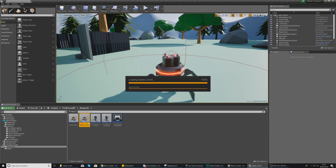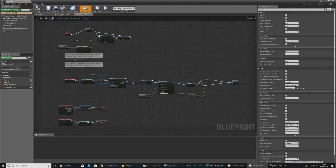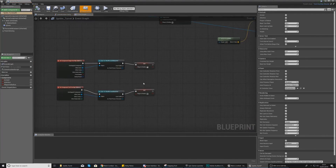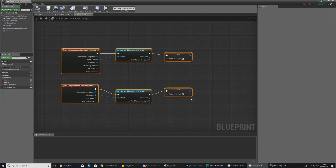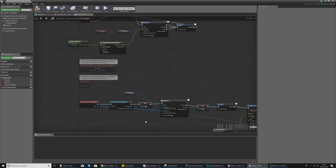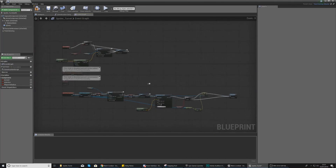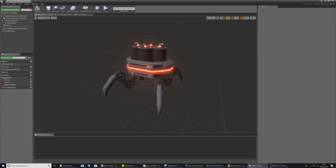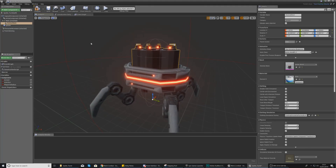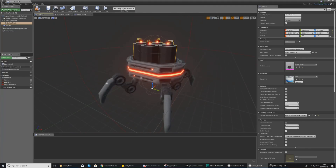Open up the spider_turret blueprint and give it a couple of seconds to load. We're going to remove the code that makes it explode since we don't need that. Delete the begin overlap code at the bottom, and all we'll be left with is the movement code. Then go to the viewport to remove the explosive skeletal mesh from its back.